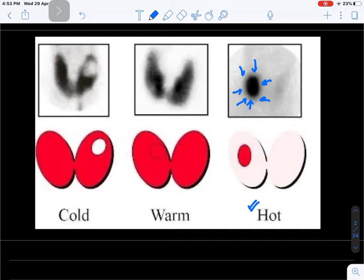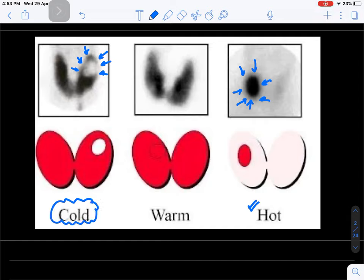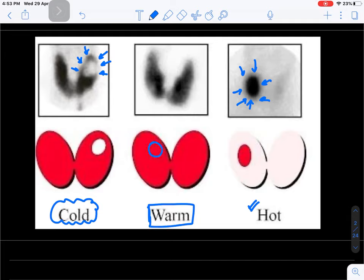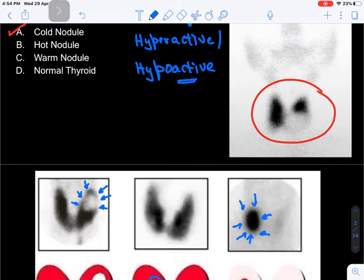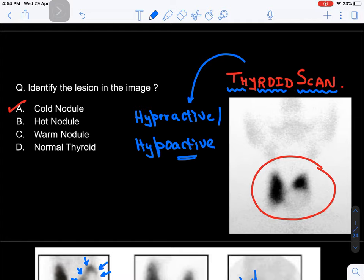If the nodule is hypoactive, it takes up less radioactive iodine compared to the rest of the thyroid gland - that is a cold nodule. If the nodule has the same uptake as the rest of the thyroid gland, you call it a warm nodule. So after a thyroid scan, you learn whether the nodule is hyperactive or hypoactive.